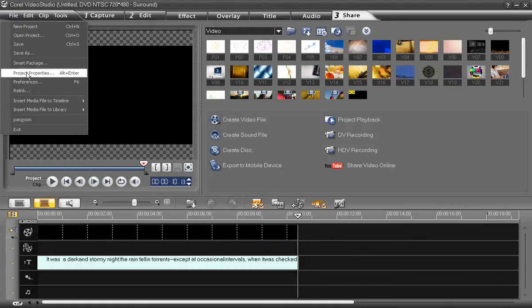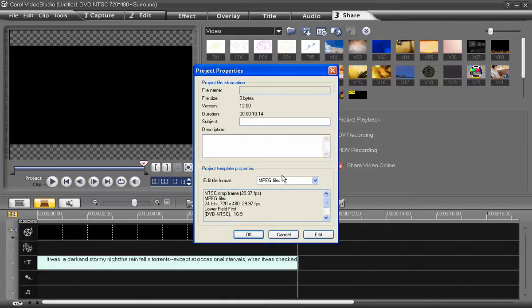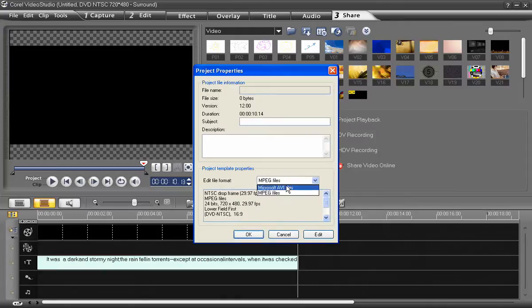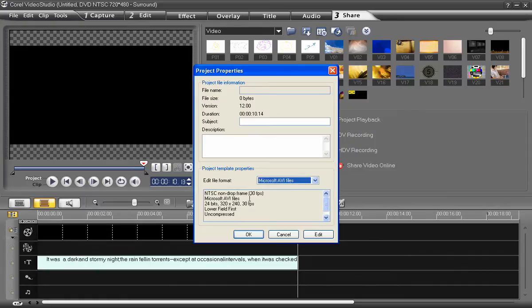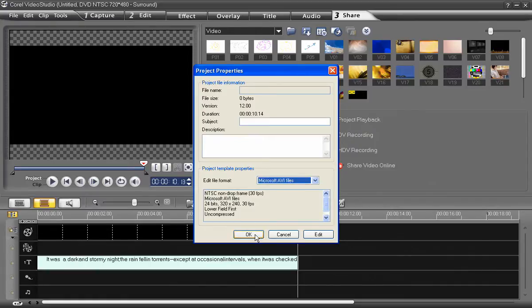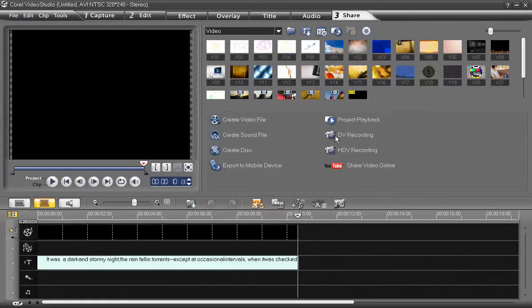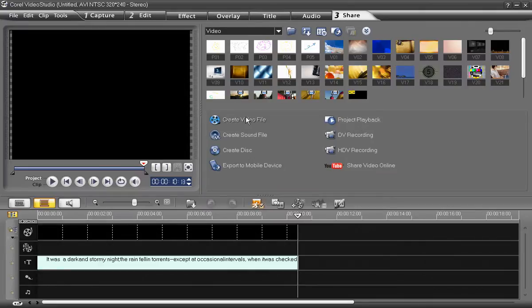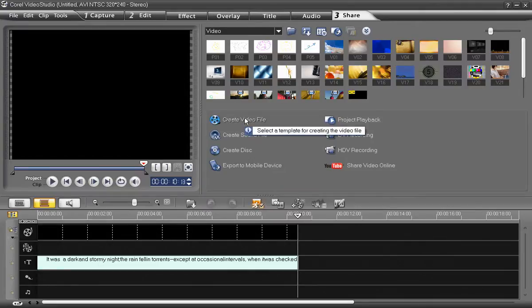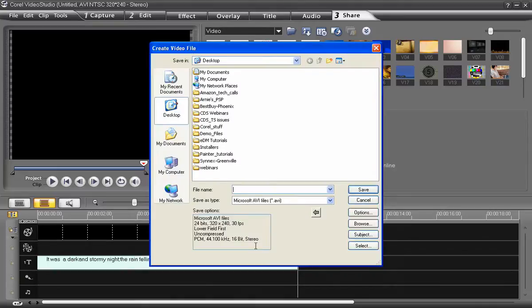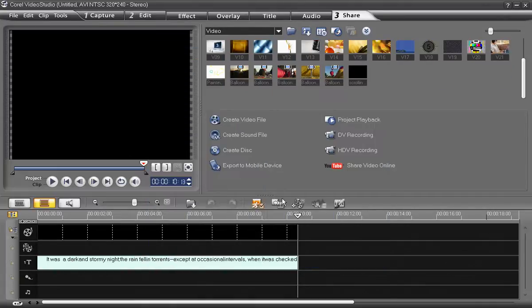go to File, Project Properties, and under Edit File Format, choose Microsoft AVI Files. This will produce the highest quality non-drop frame format. And click OK. Click OK again. And then, under the Share tab, go to Create Video File, Custom, and name your file.